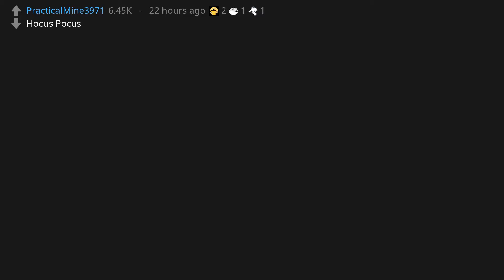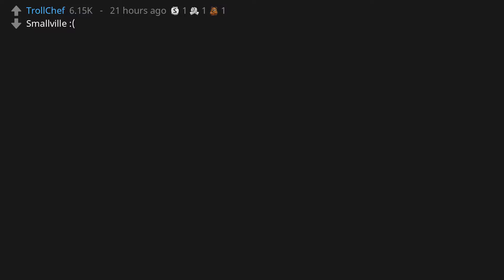The Lord of the Rings: Return of the King Extended Edition. Hocus Pocus. Hocus Pocus Lamstrocus. Smallville. The Punisher.